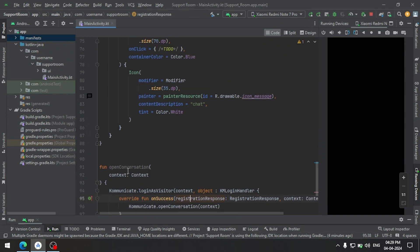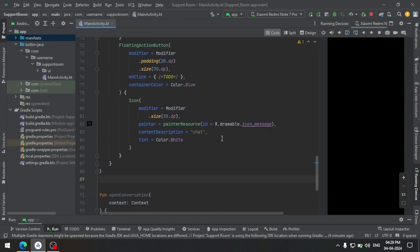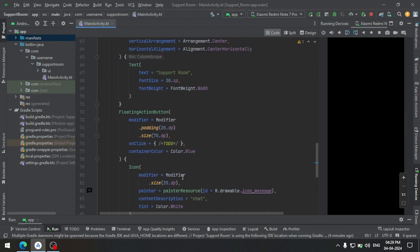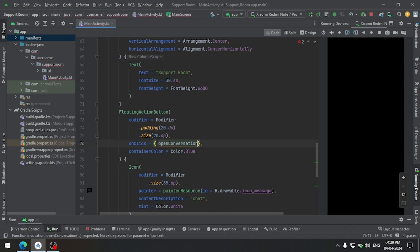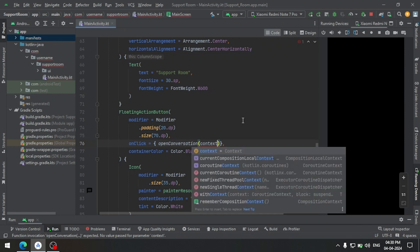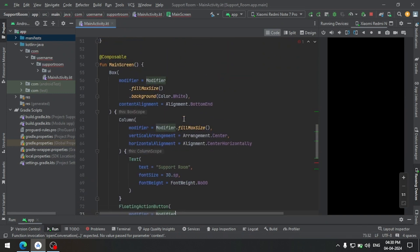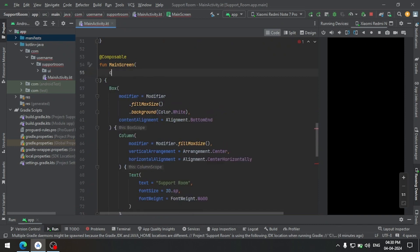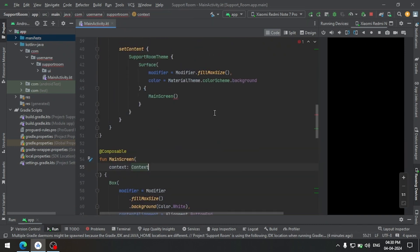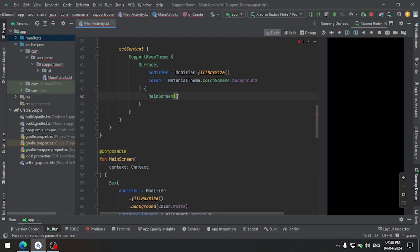Now we need to call this open conversation function from the onClick method of the floating action button. Let's call it from here and pass the context. Since we do not have context here, we take it from the function signature and pass the context from there.